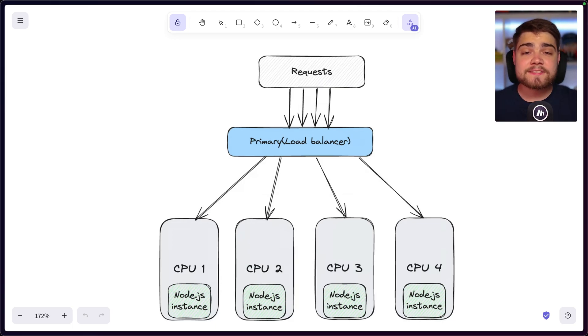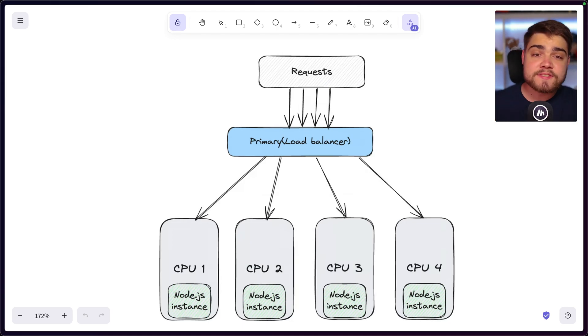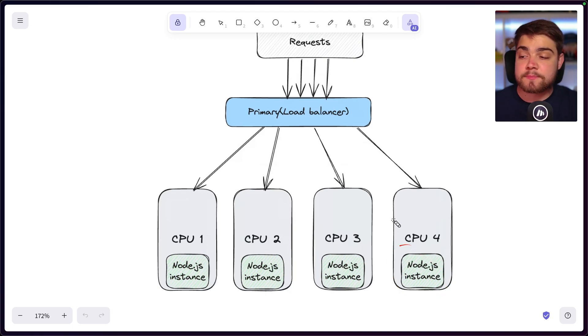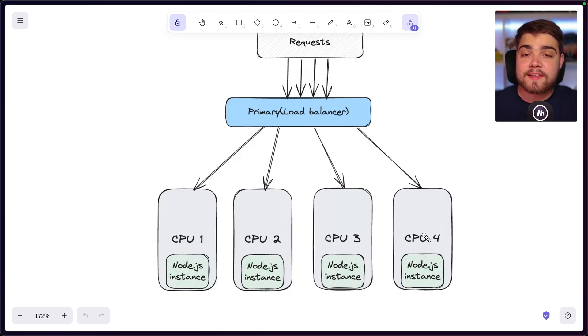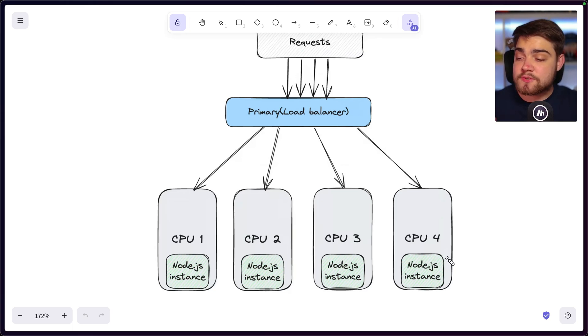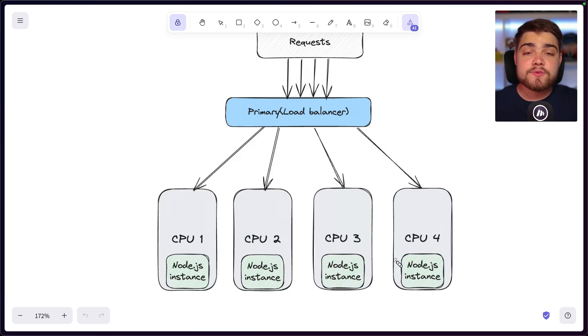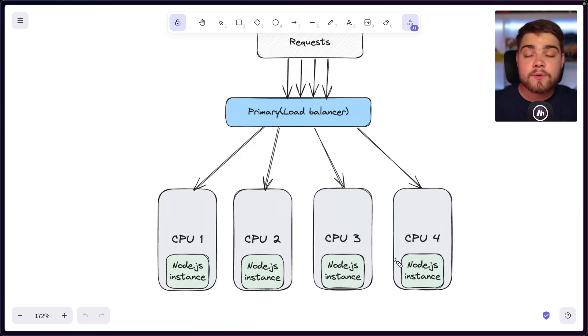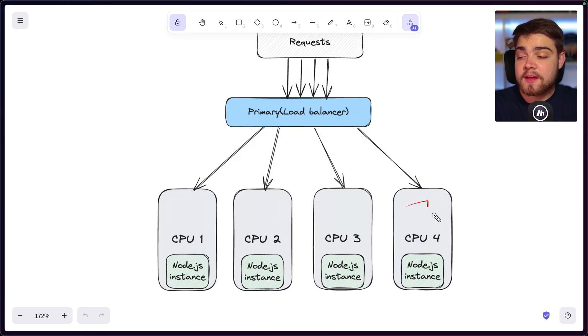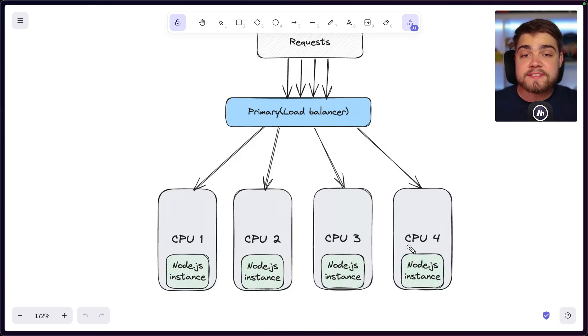So there we go. We've seen how simple clustering is there to get started, whether writing your own code or using PM2. But let's discuss some of the challenges and considerations that we need to make when using clustering. The first thing is it's worth noticing that each process here is a complete separate instance on a separate core. That means they don't share their data by default, which does add some extra challenges to your application, particularly if it has session data or login data or something like that.